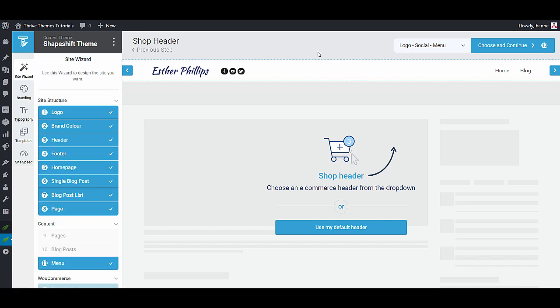Now as you can see it was super fast to get the structure of the website up and running and this is a completely functional website but probably you will want to tweak some things because if not you wouldn't be choosing for a fully customizable theme such as Thrive theme builder. In order to make the rest of the walkthrough a little bit more interesting visually I'm gonna add some pages and some blog posts and then we will be able to tweak our designs.